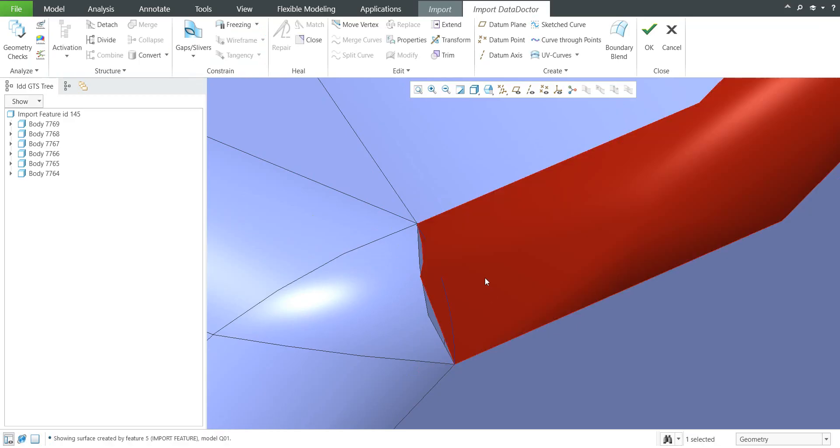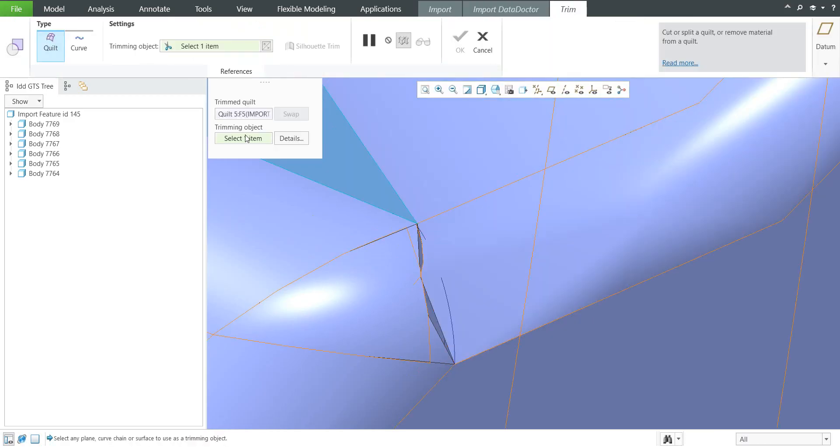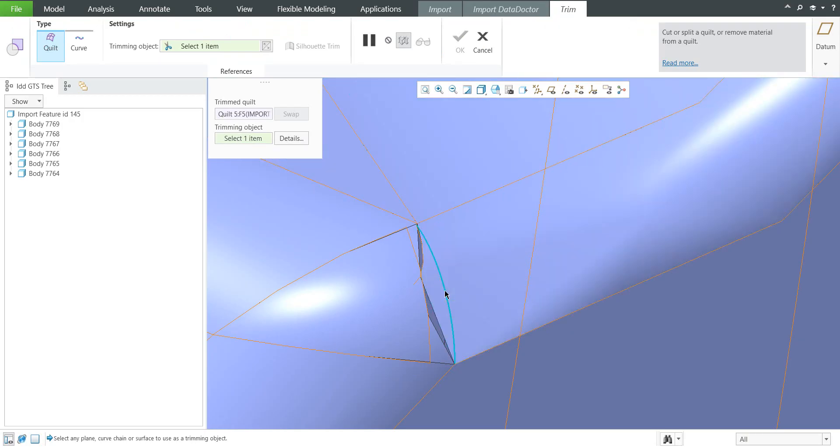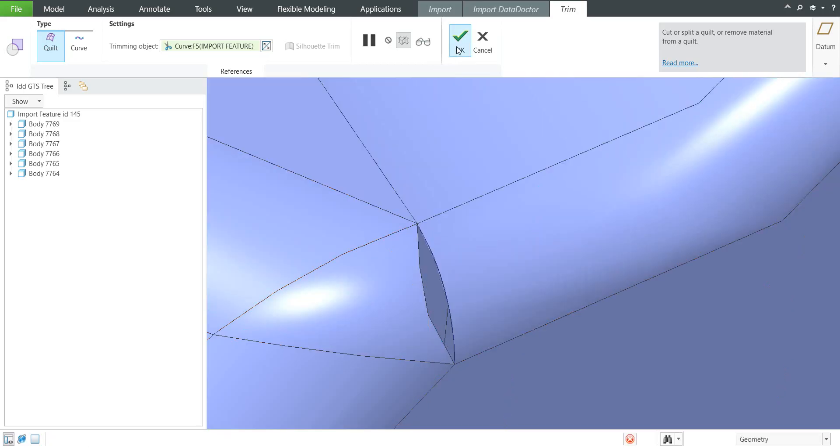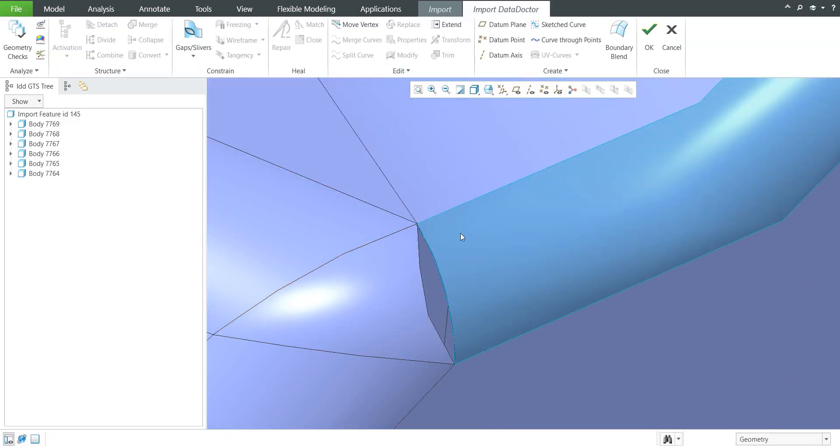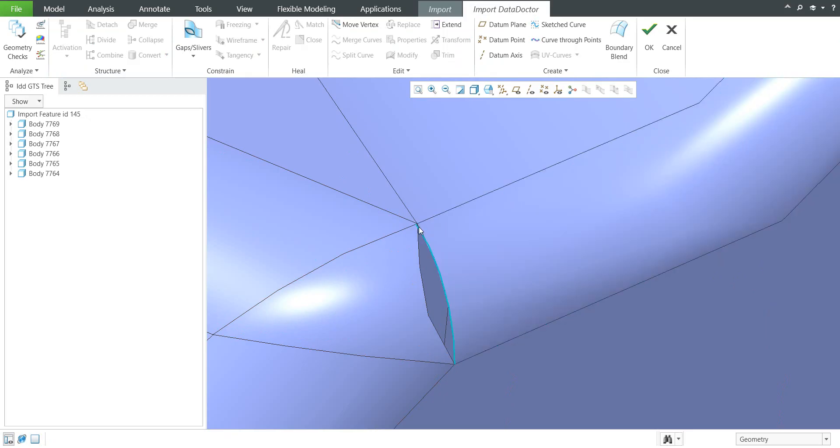Now we are able to select the functionality Trim. The quilt has been selected so now we have to select trimming object and it will be our new curve. Where is the arrow shown? This geometry will be staying so I will select the opposite direction and confirm ok. Now as you can see we have repaired the surface and made the cut here.